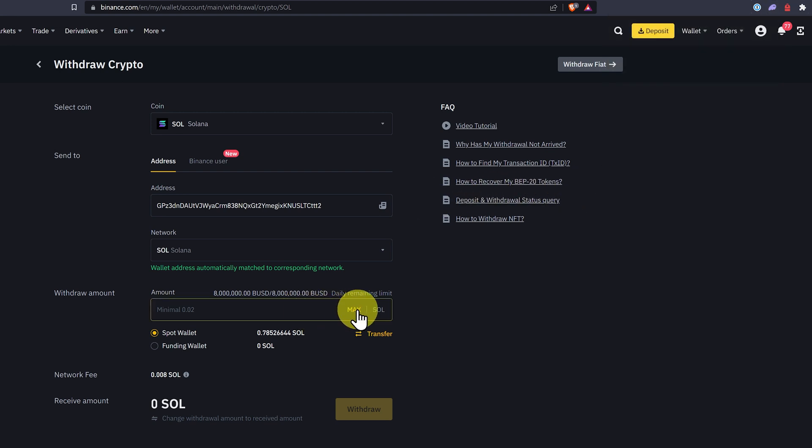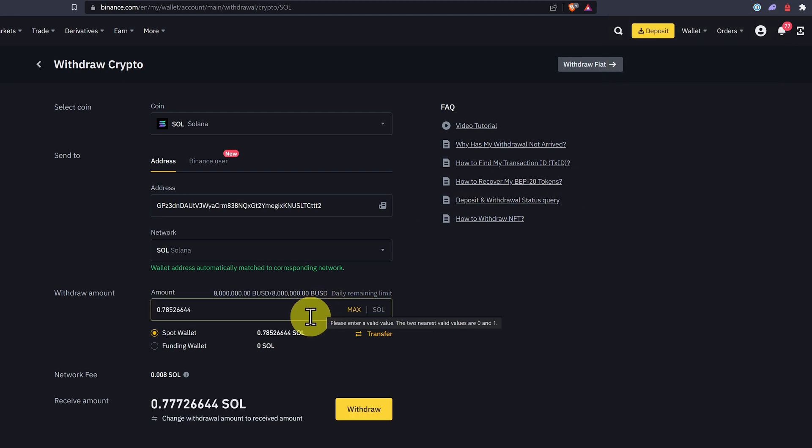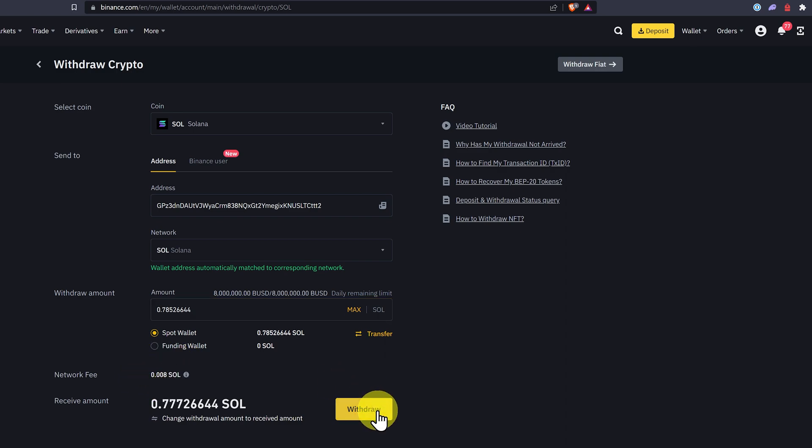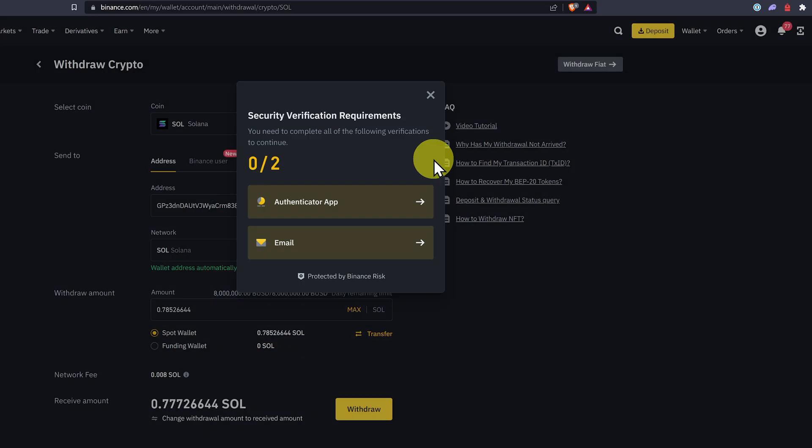Then we put in the withdrawal amount. We can do max or we can do as we like. There's a small network fee. Then we go and withdraw, continue, and we do our two-factor authenticator actions.